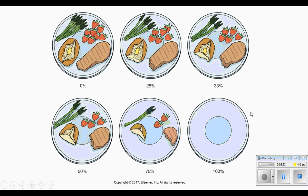If you have difficulty with that, touch base with me so I can help you out. Also, in your book on page 455 at the bottom, there's a box called Focus on Math that you can also use to help you if you're having difficulties with the percentages.